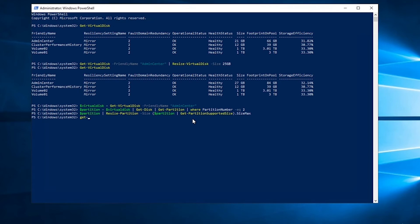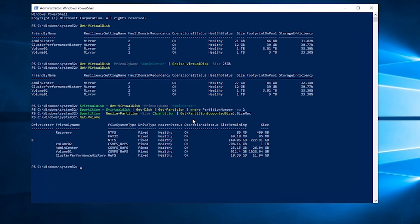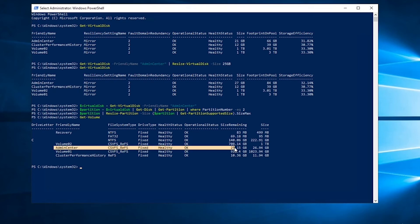All right, now if we run get-volumes, and as you can see admin center has now been successfully moved up to 25 gigs from 21.